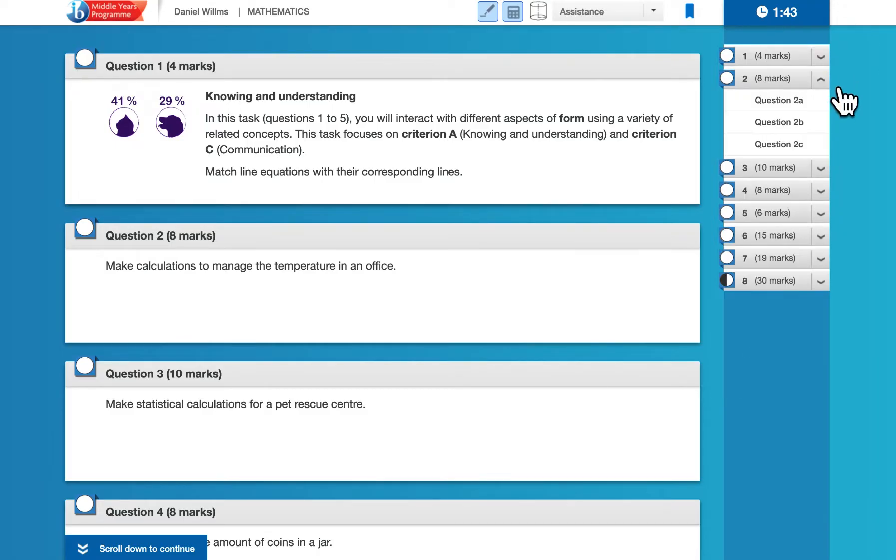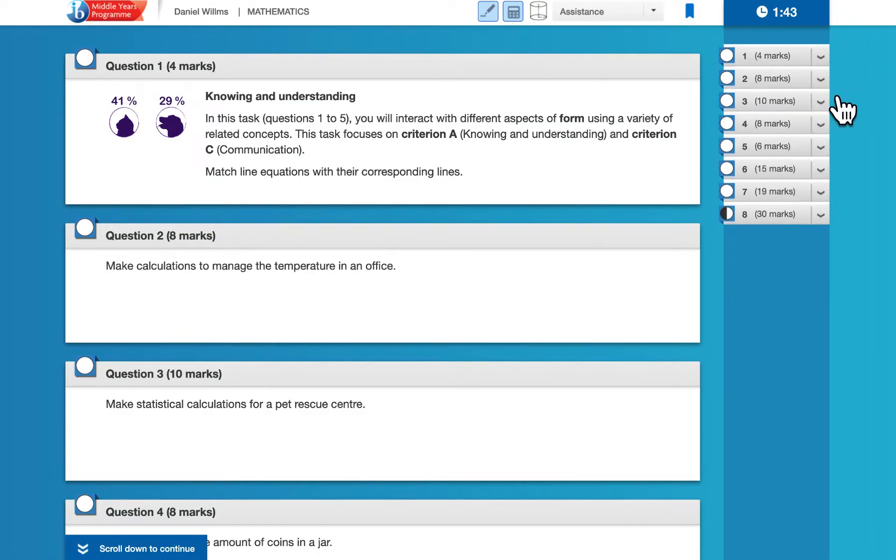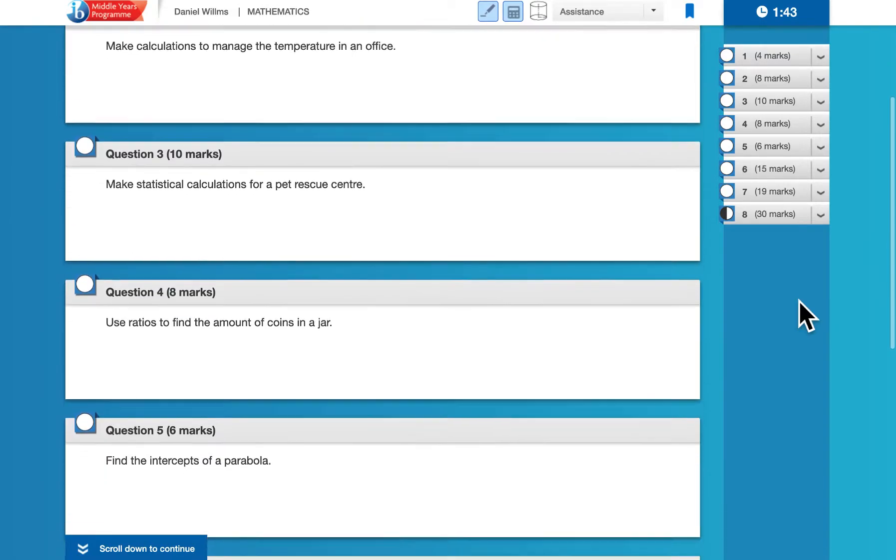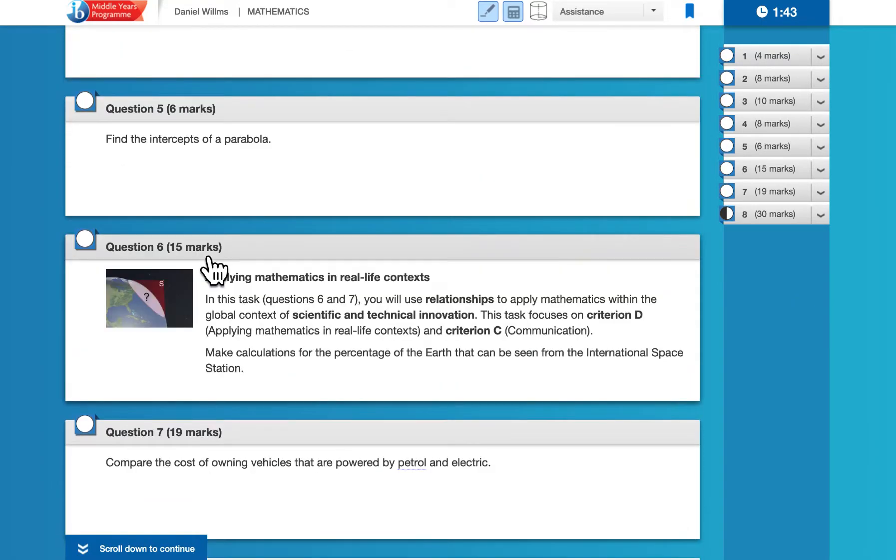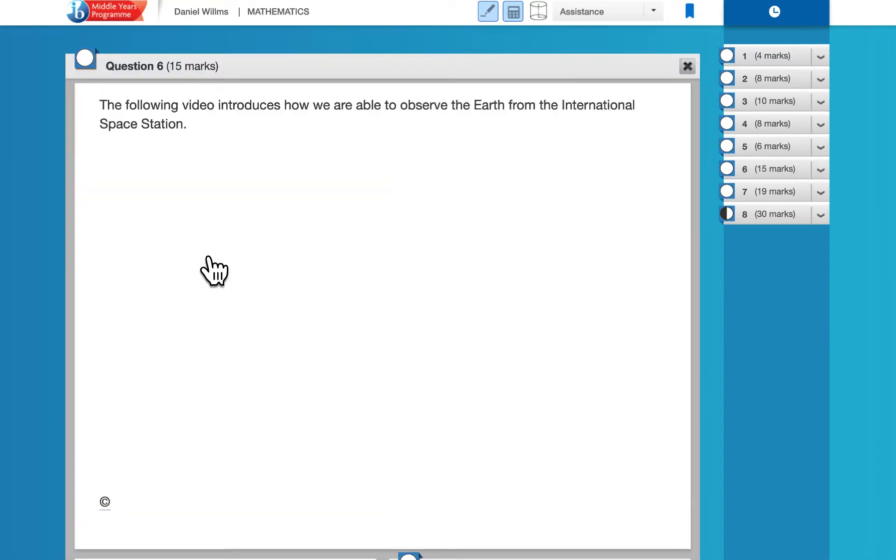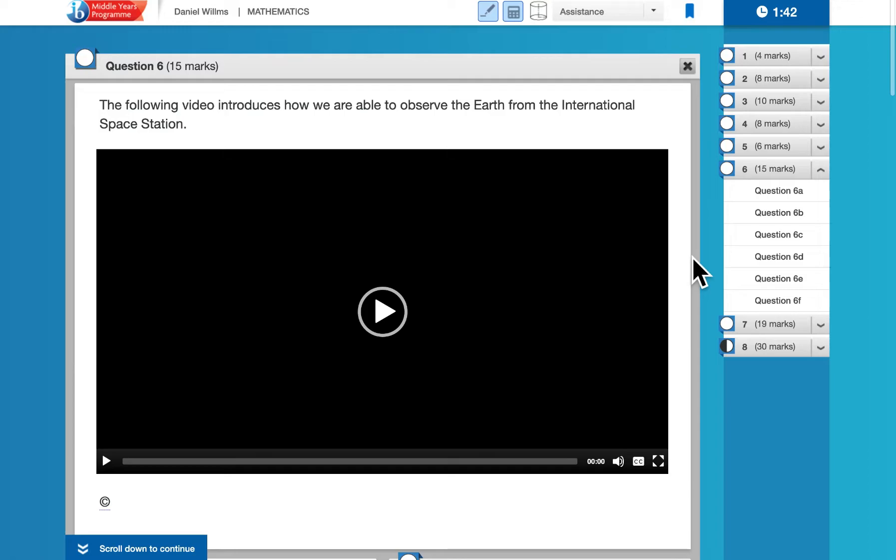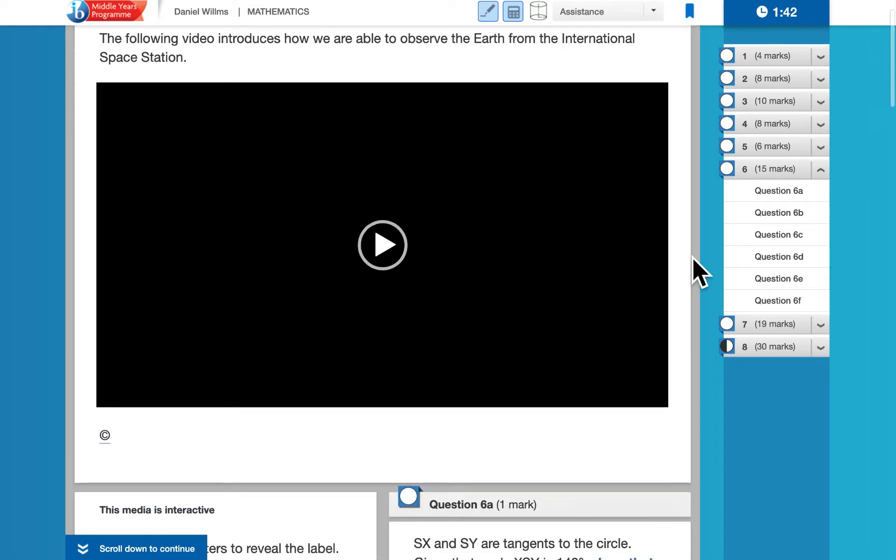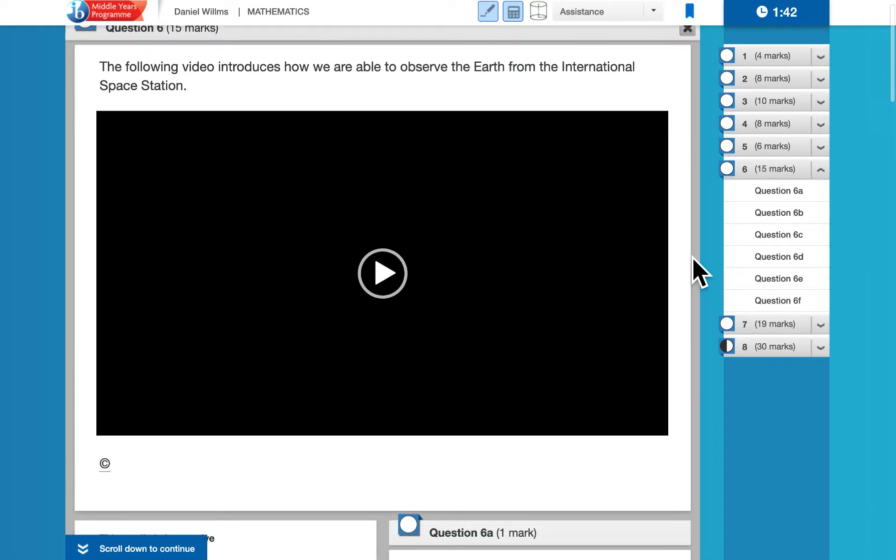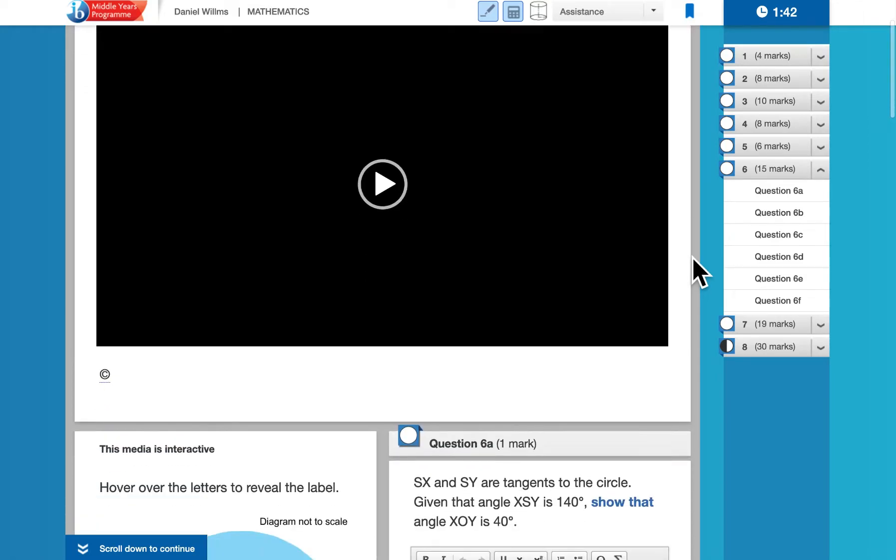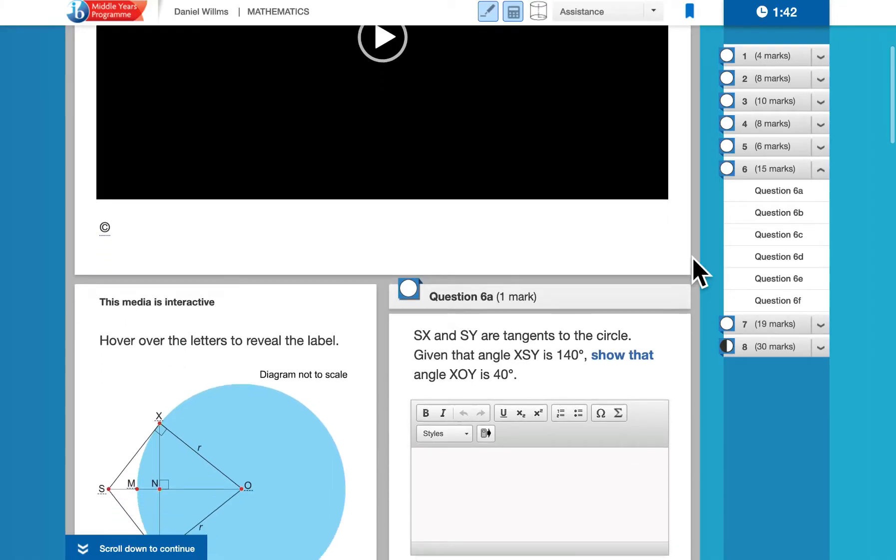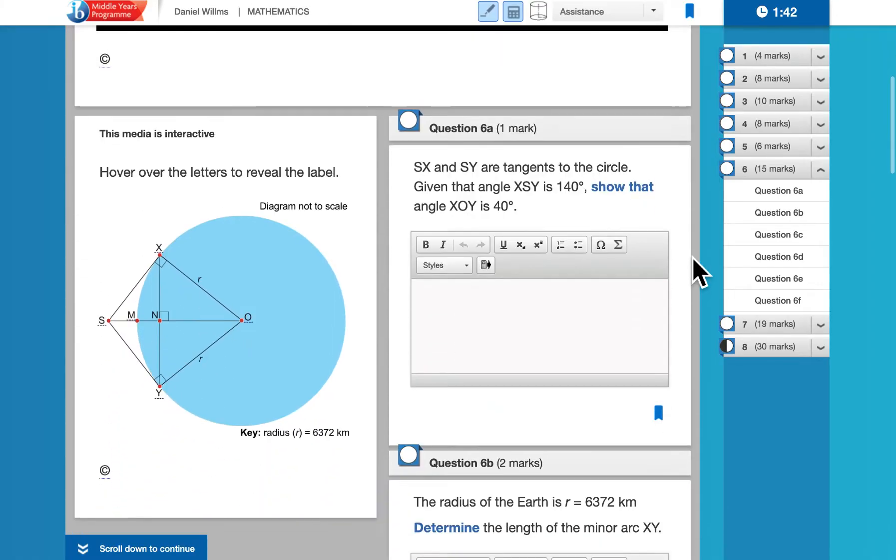Question two, eight marks, has three different parts. Once you open up a question, you will see all of the different parts. Okay, so now I have the question loaded and I can scroll down to see all of the different parts.